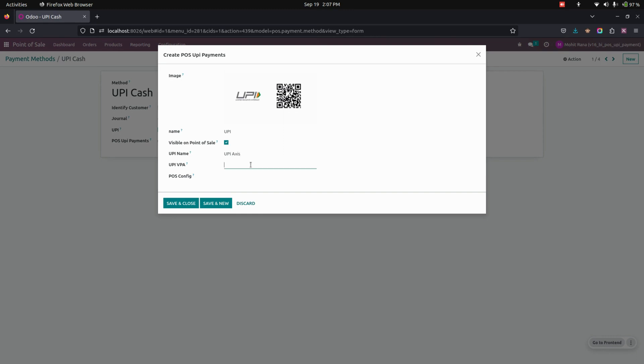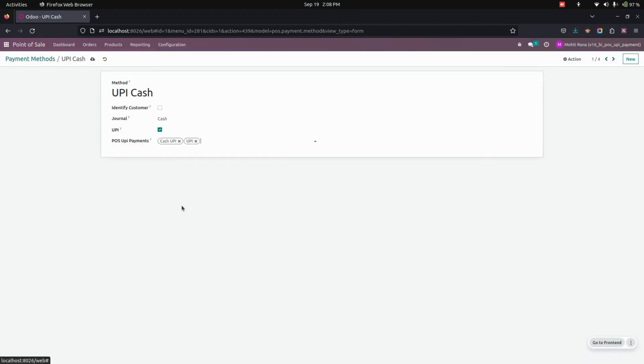Here we need to give a UPI code. For example, I'm going to give the UPI code, and here we need to give the configuration for which shop we need this. Once it is done, let's save this one and save this UPI cash.